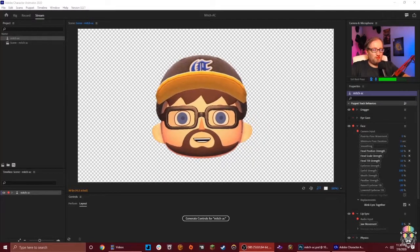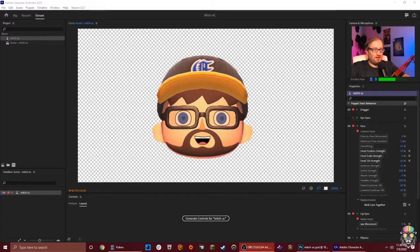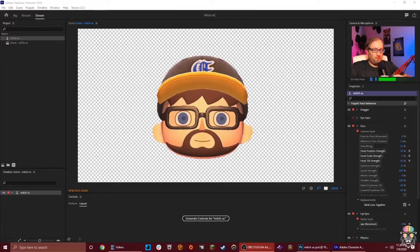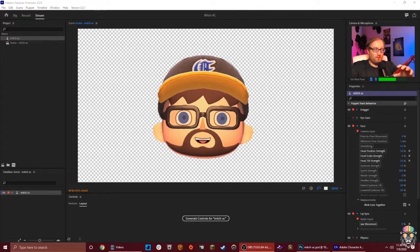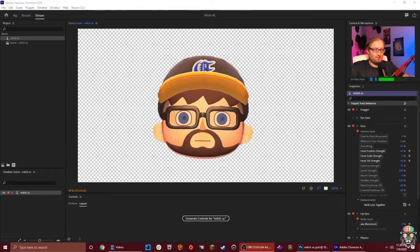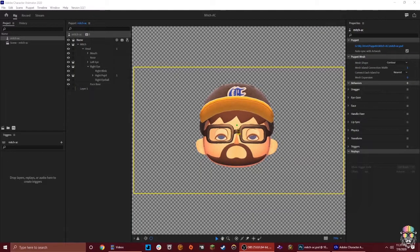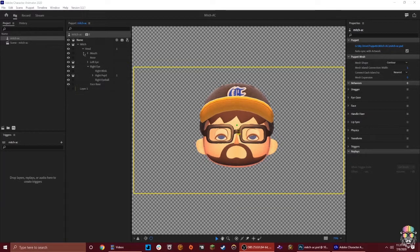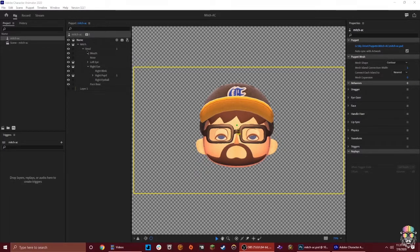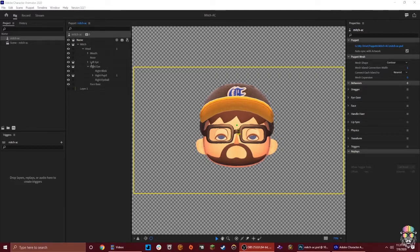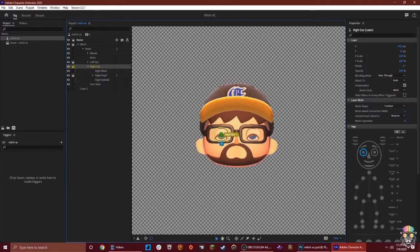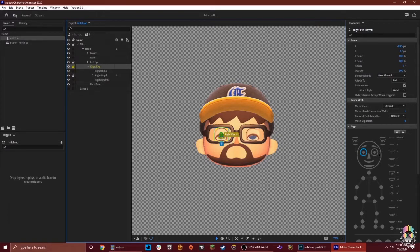Once we bring it into Adobe Character Animator, it starts to pick up all of those different options inside of the layer. I can't have the puppet on while we're looking at the puppet rigging, so you'll just have to trust me on this. Notice if I look over here in this column, it shows the same layers that I have in Photoshop aptly named and they've already been assigned everything they need to. If I were to click on the left eye, you can see that right here it proves that it's the left eye in this little puppet mannequin, and it shows everything that's going on with it.